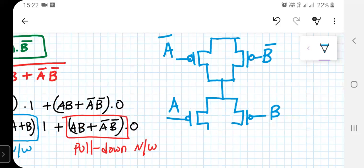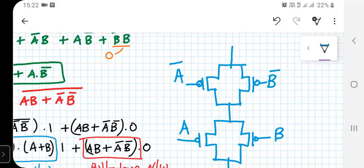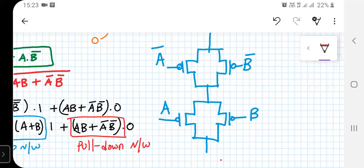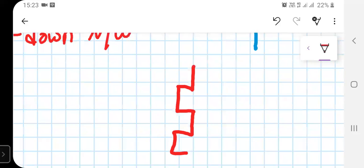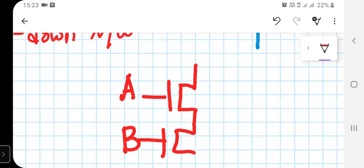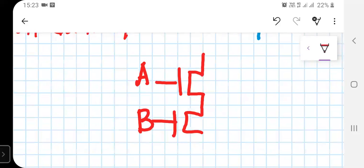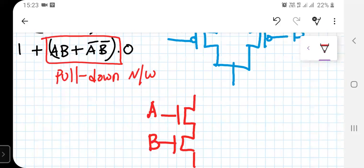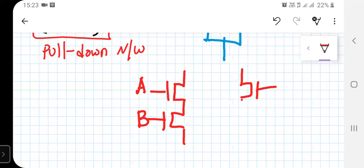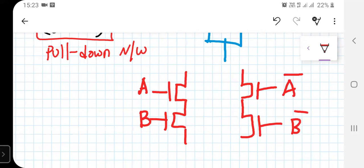Now let's build the pull-down network. For the pull-down network, we have two NMOS transistors with inputs A and B connected in series. That series combination is in parallel with another two NMOS transistors with inputs A-bar and B-bar, also connected in series.